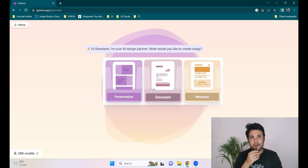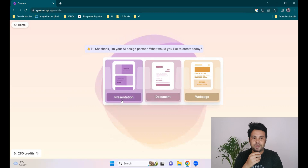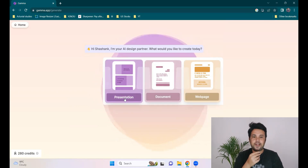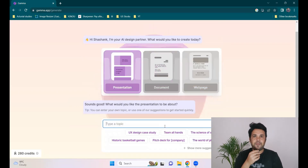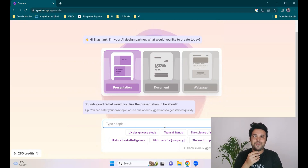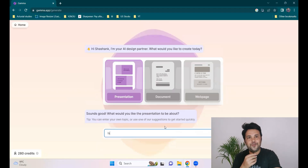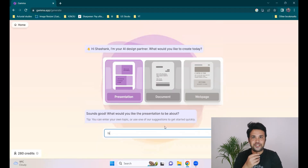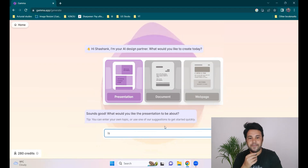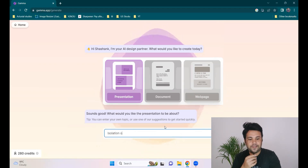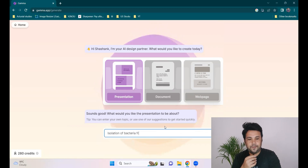You have to give it the instruction about what you want to prepare. We are going for a presentation today. Since my PhD is in microbiology, I always try to bring that into focus. You can try whichever topic you want. Try to be a bit lenient on it because AI is still learning. So I'll give it a smaller, simple topic: isolation of bacteria from curd samples.